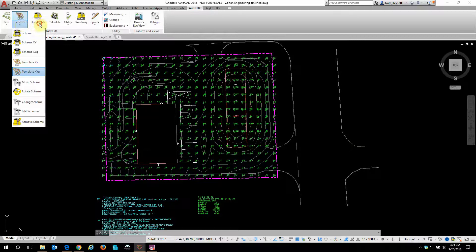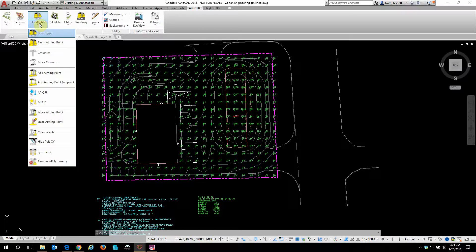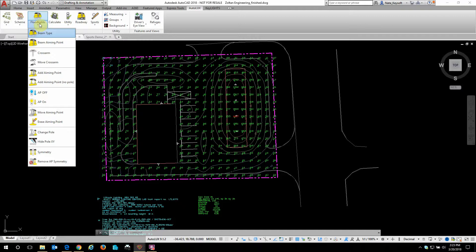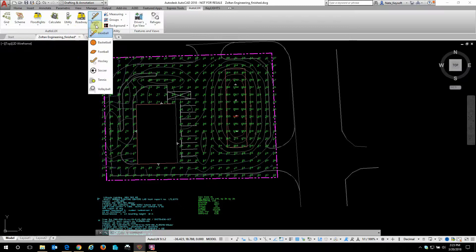Then we move on to floodlights, which are more of the sports field aimed directional type of lights. And a few other features for quickly laying out uniform roadway lighting and some templates for sports field.